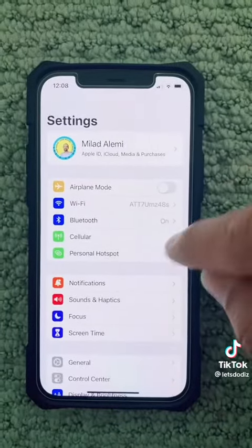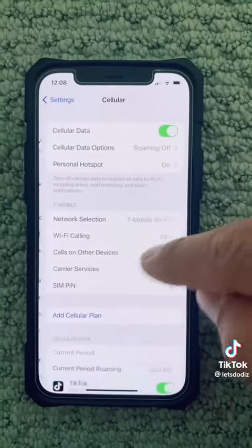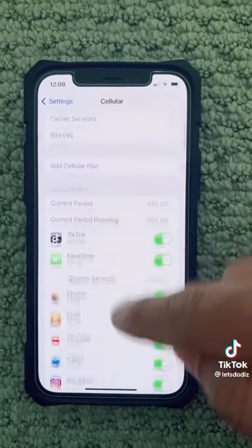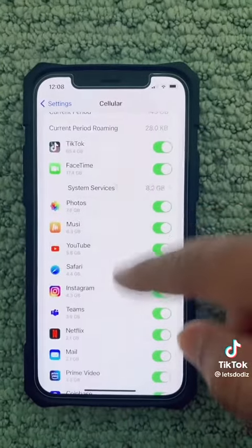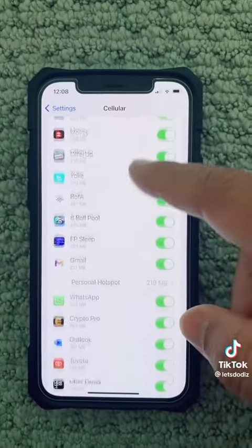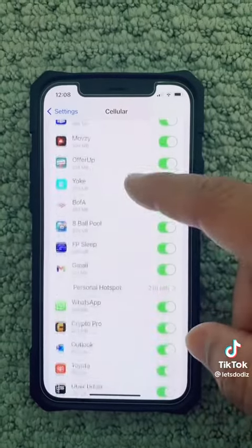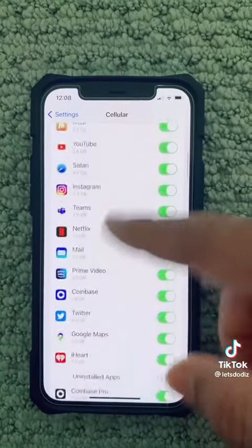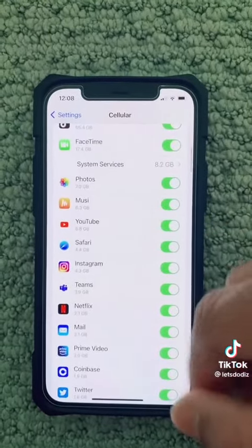Third, come down to Cellular. As you can see, all of these apps are constantly using your cellular data. If you're not connected to Wi-Fi, you can go ahead and turn them off if you don't need them.